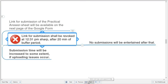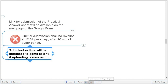The link will expire at 12:31 PM. If there are uploading issues, I will increase the submission time — don't panic, we are there to help. However, do not increase submission time unnecessarily; after your submission, our assessment work begins and online assessment is not easy for teachers. If there is a genuine problem, we can help and receive your file on Telegram.